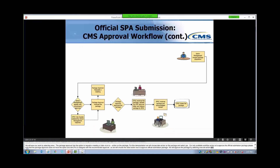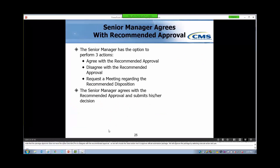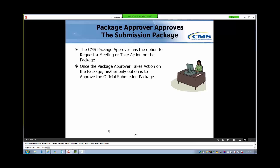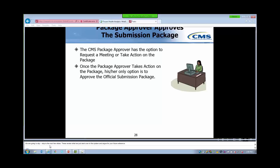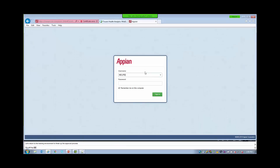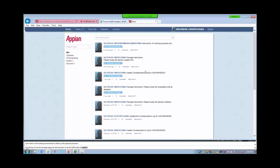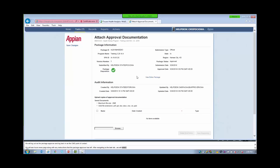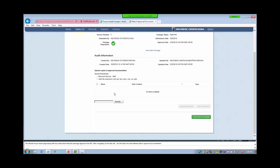Now let's return to the PowerPoint to review the steps we just completed. We will return to the training environment to finish up the approval process. We will log out as the package approver and log back in as the CMS Point of Contact. We will see our news page along with any instructions that the package approver has left. After navigating to the task tab, we will select the task labeled Attach Approval Documentation. Under the Audit Information section, we will upload copies of the approval letter with a physical signature on it and any other documentation necessary.